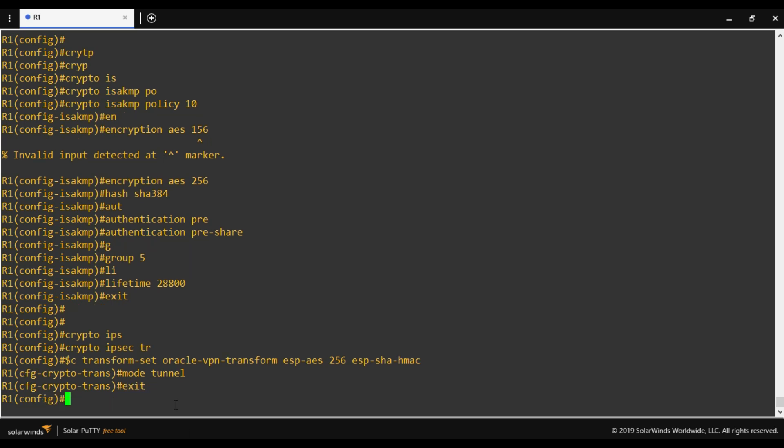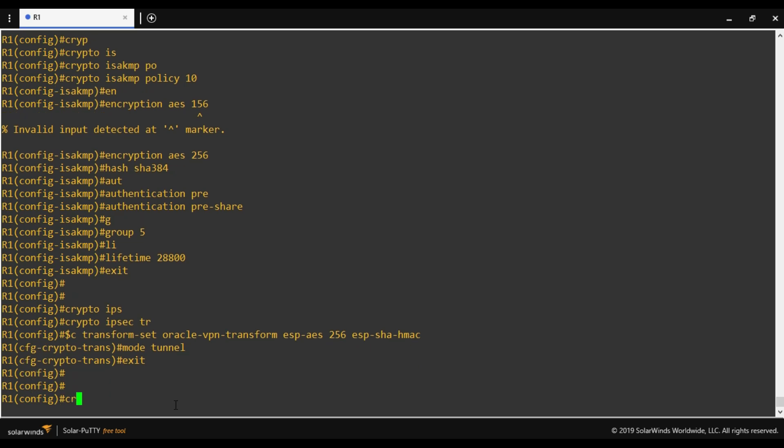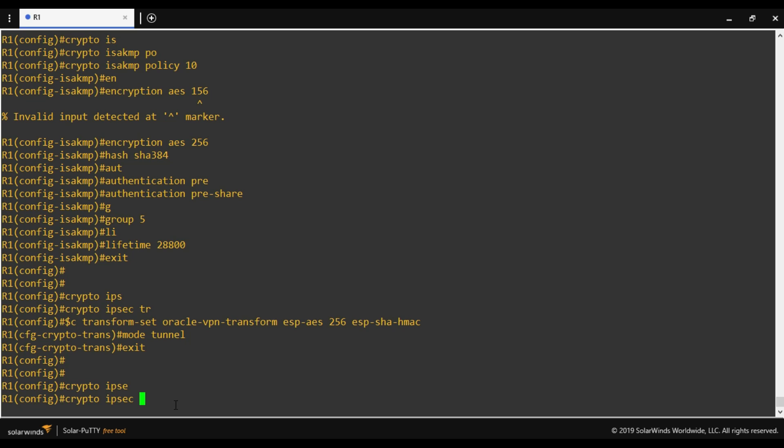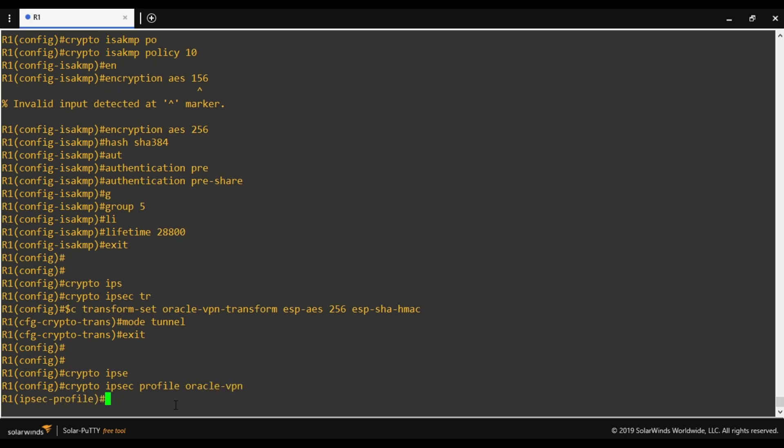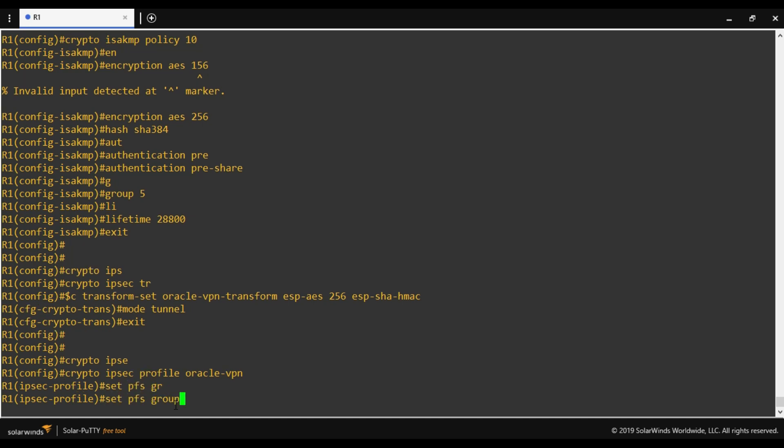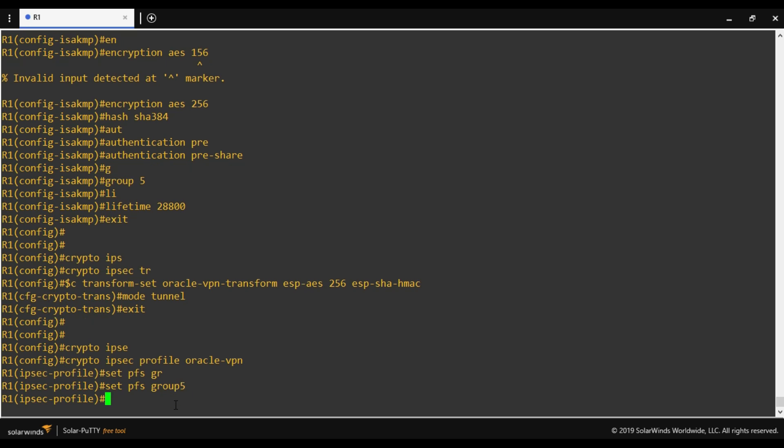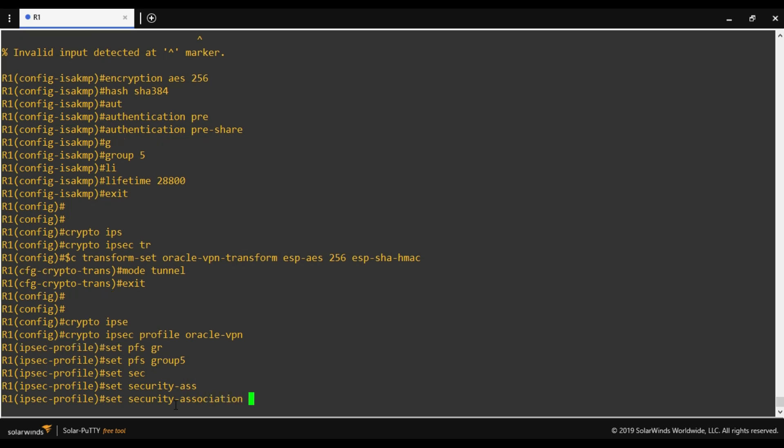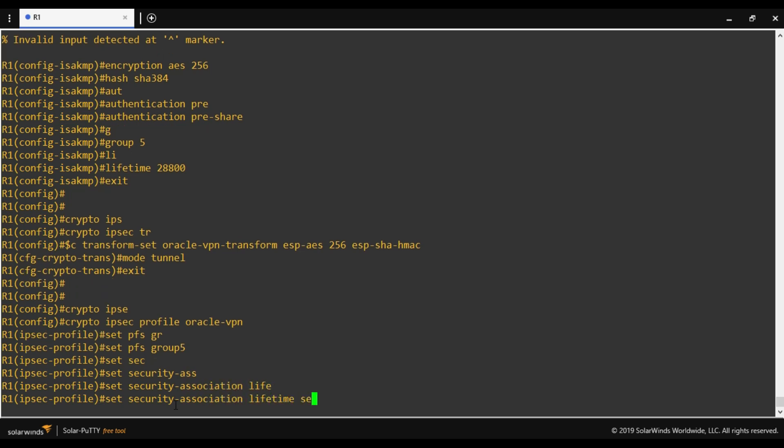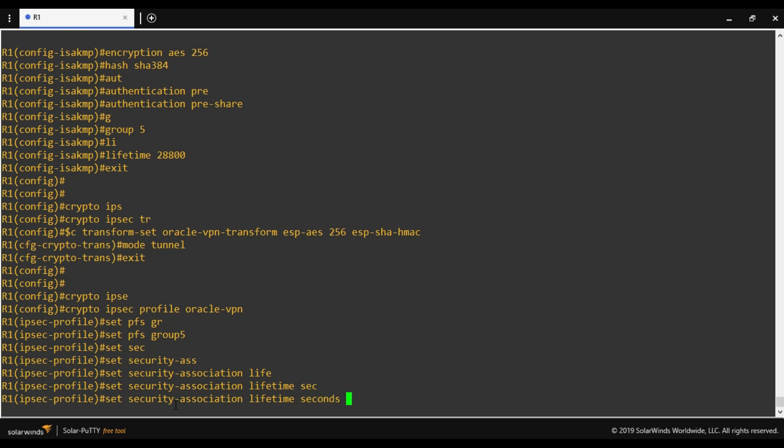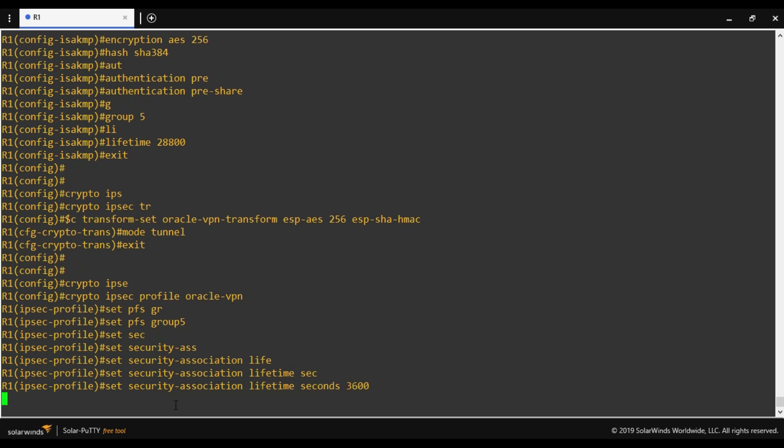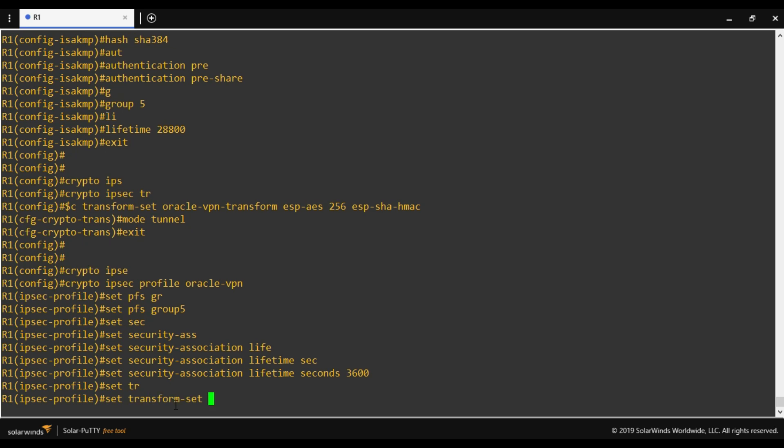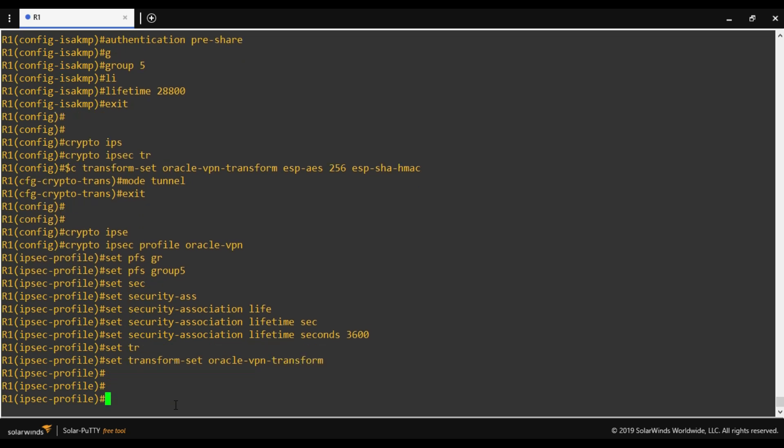Now we have to define a profile for IPsec. And name of the profile is Oracle VPN. Set PFS group 5. Set security association lifetime seconds 3600. Set transform set. Here we have to define the name of transform set which we have already created, and our transform set name is Oracle VPN transform. That's it.